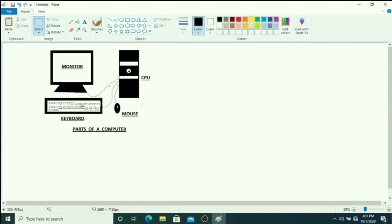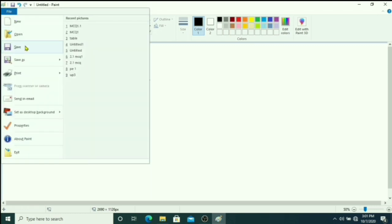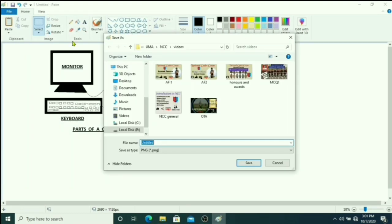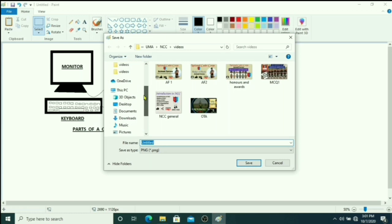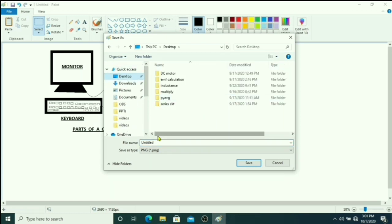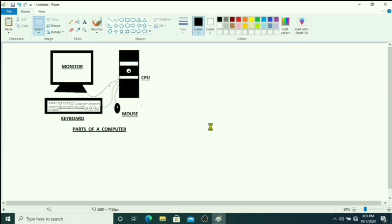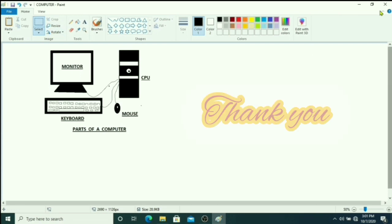Now if you want to save this image, this drawing, just click on file tool, click on save. Then you choose anywhere like desktop, then type your file name. Any file name you can type here. Type in your computer, click on save button. You can see the file saved with computer name.